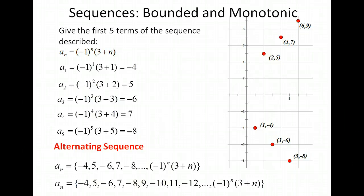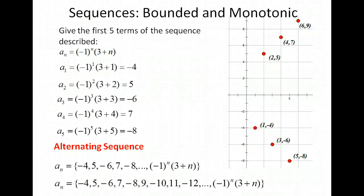Let's plot those. For even input values, the output is always increasing — you have 5, 7, 9, and the next would be 11, and so on. For the odd input values 1, 3, 5, we got negative 4, negative 6, negative 8, and that keeps going down. So for even inputs the output goes up to positive infinity, and for odd inputs it goes down to negative infinity — this alternating sequence goes to both positive and negative infinity.